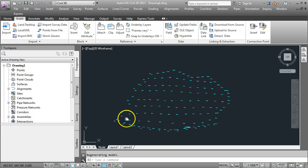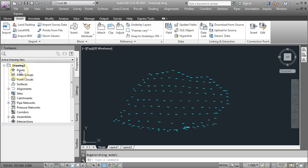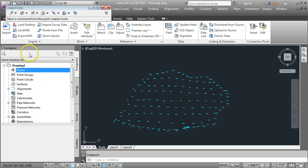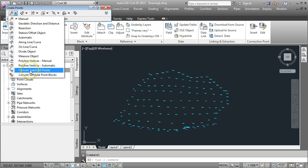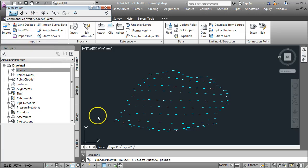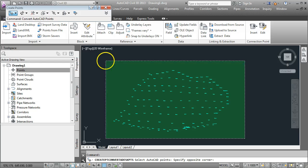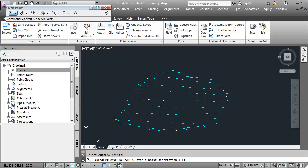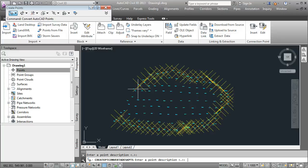First thing we need to do is to create points based on that AutoCAD drawing. We need to come over to Points, Create, and on our drop down menu, Convert AutoCAD Points. The command line is asking us to select them so we can draw a box over the entire screen, the entire set of objects and press Enter.